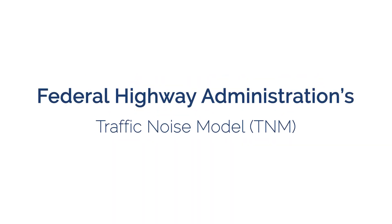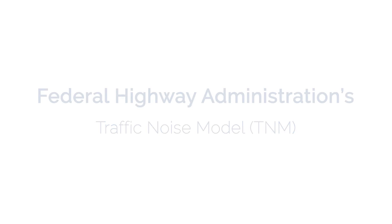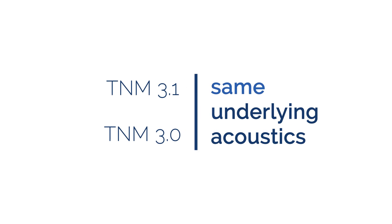The Federal Highway Administration's Traffic Noise Model version 3.1 contains the same underlying acoustics as TNM version 3.0. Improvements in TNM 3.1 focused on performance and usability to improve functionality and address user feedback.